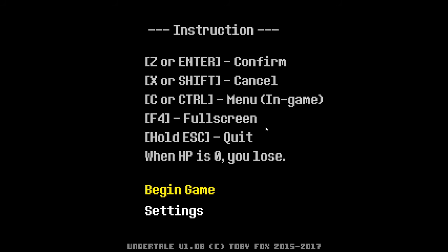And after that, we open up Undertale again and this is what happens. Yep, it starts over again. And the game is reset before we even started. It shows the instructions and everything.